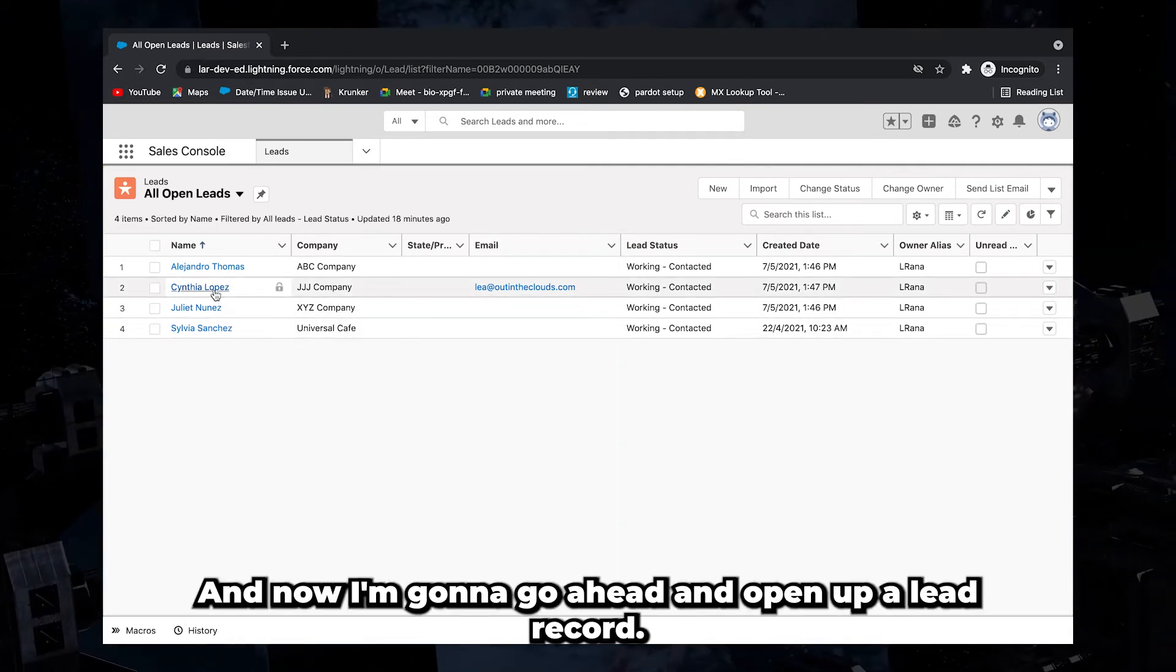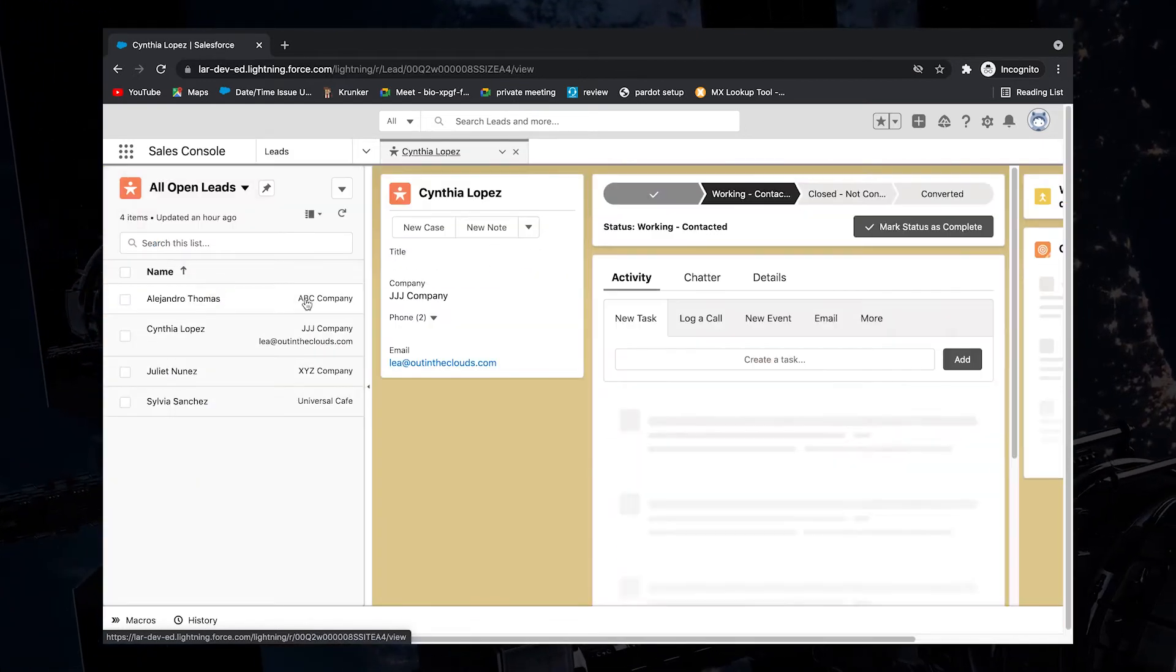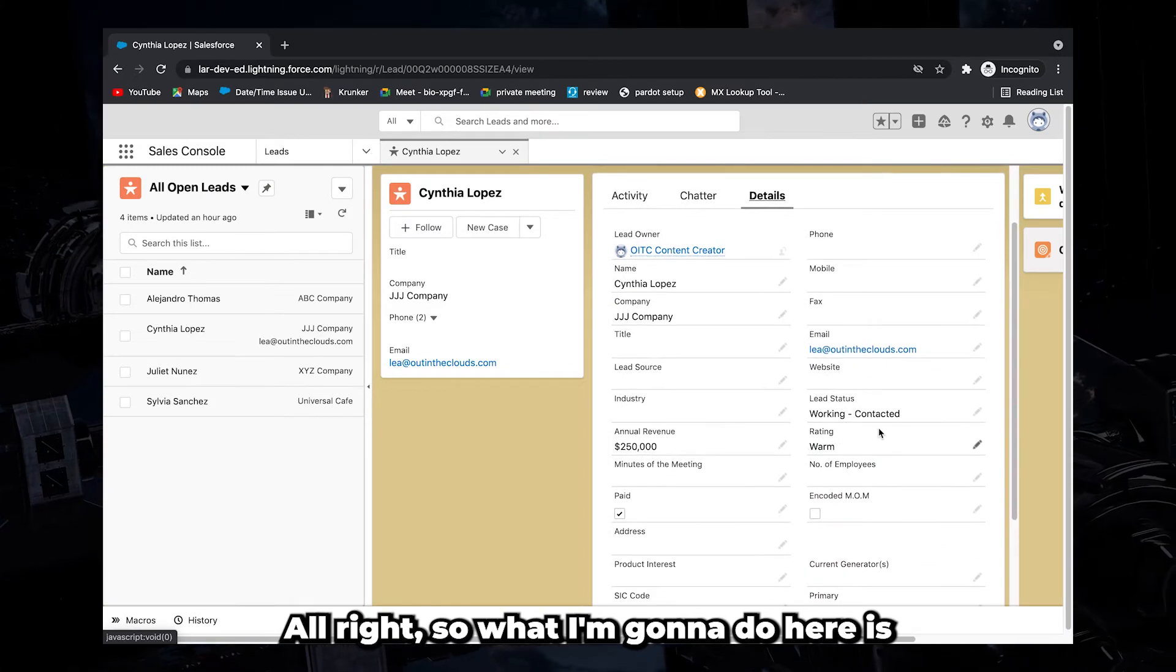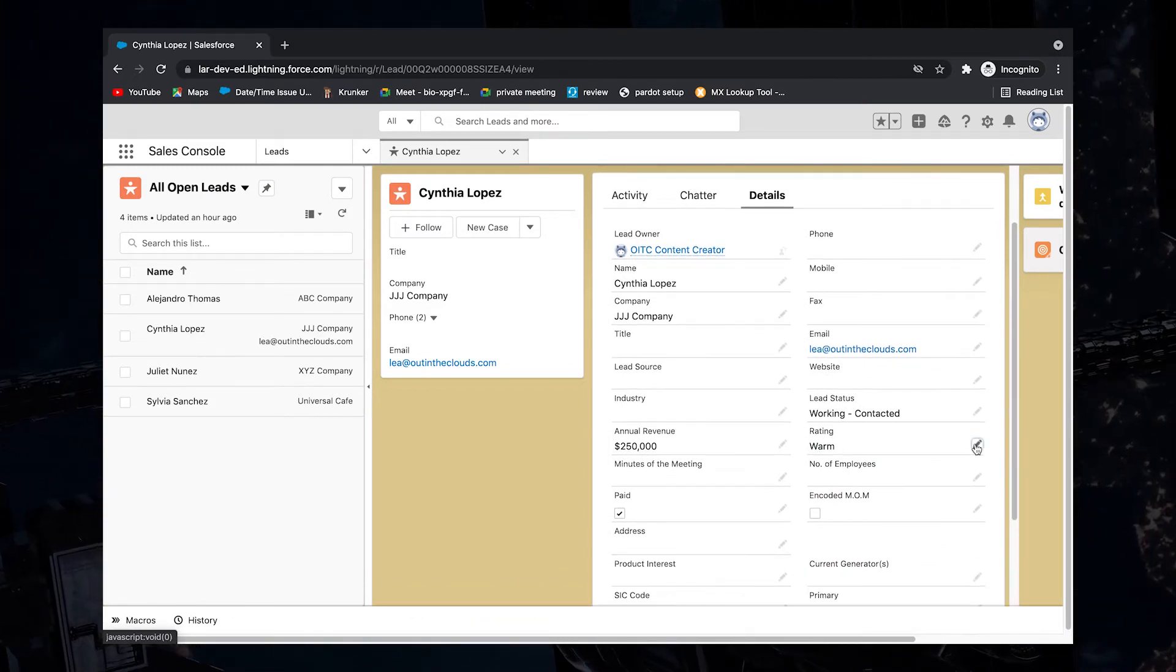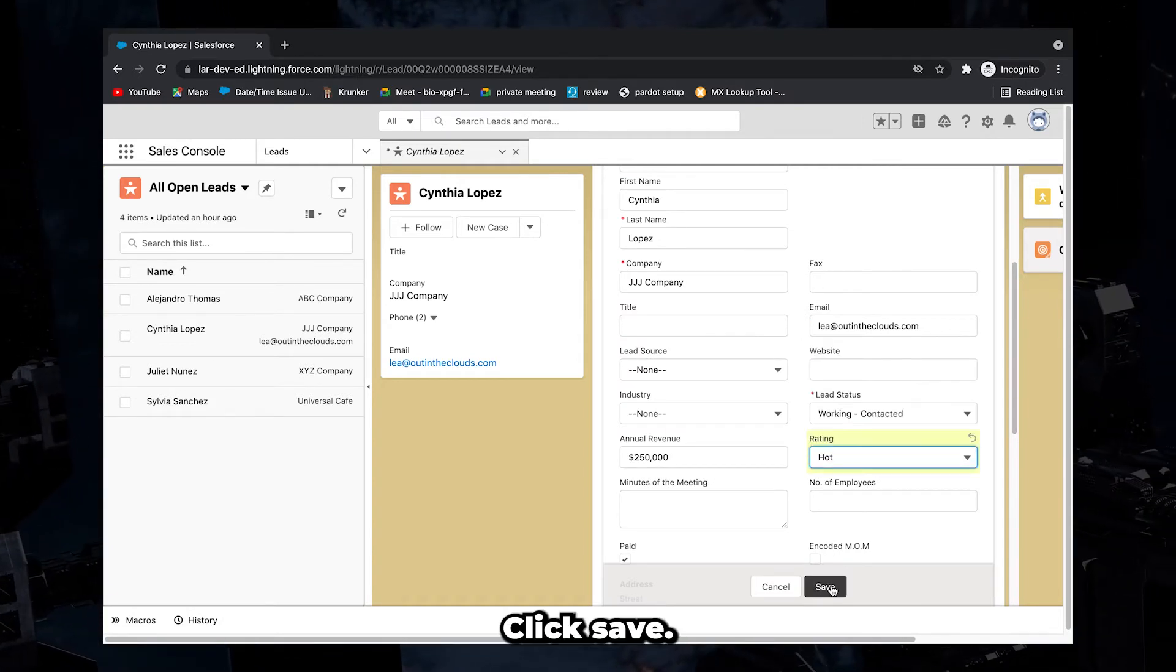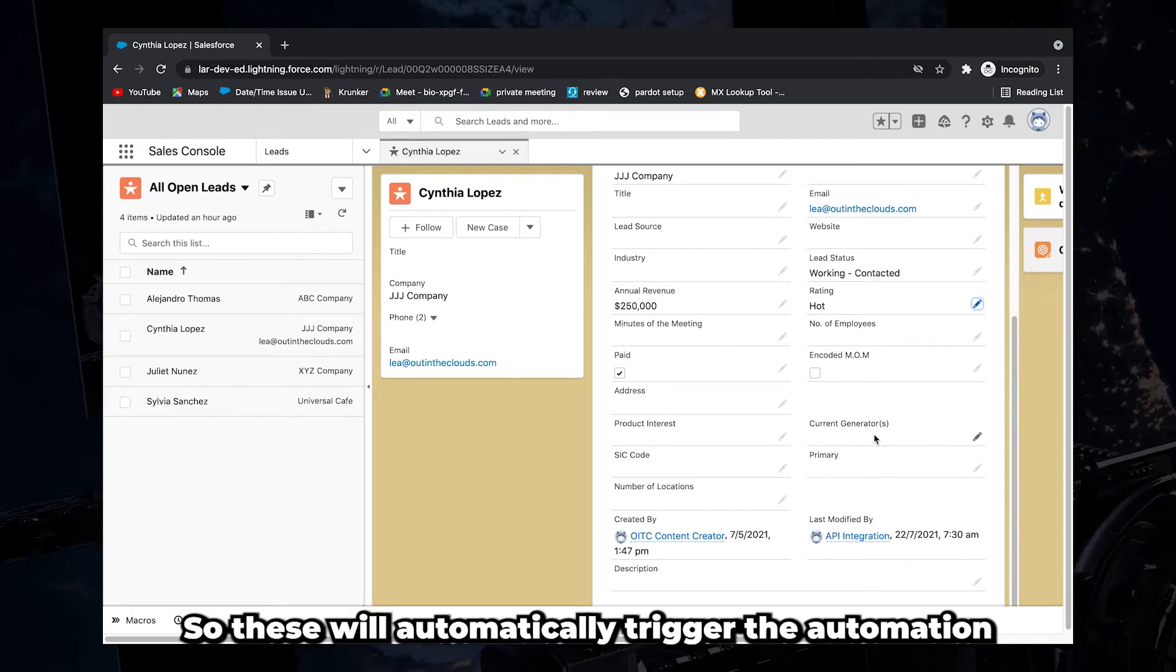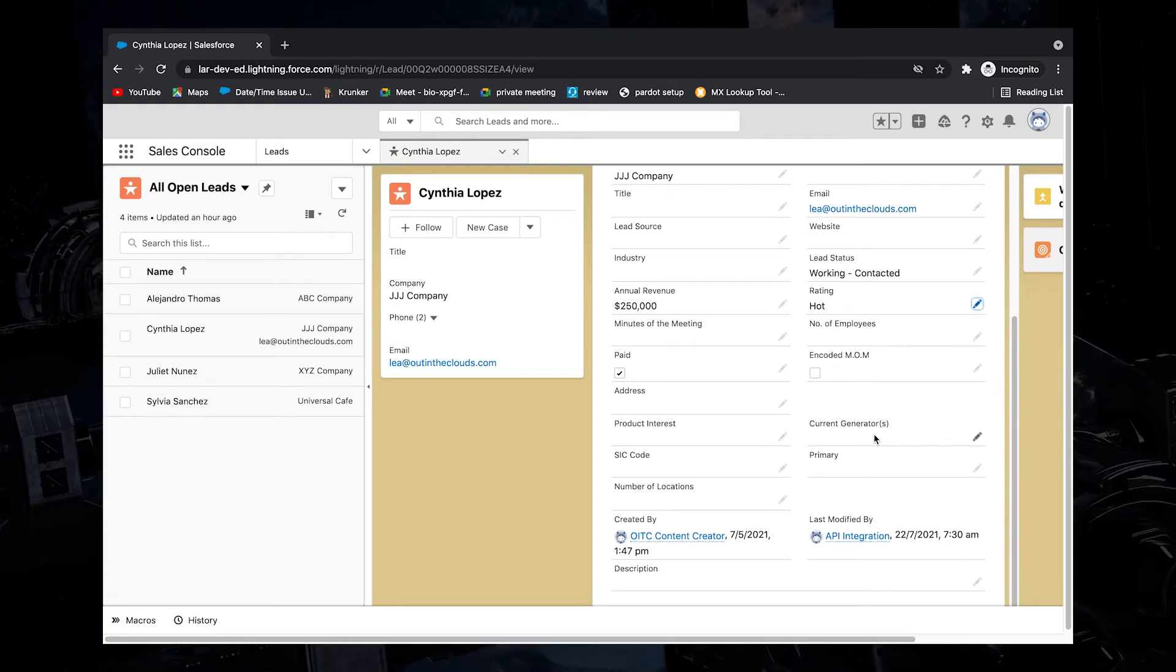And now I'm going to go ahead and open up a lead record. So what I'm going to do here is I'm going to change or update the rating from warm to hot. Click save. So this will automatically trigger the automation that is configured to post a chatter message.